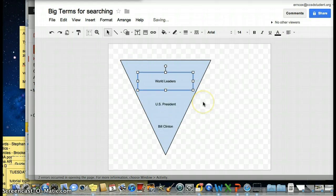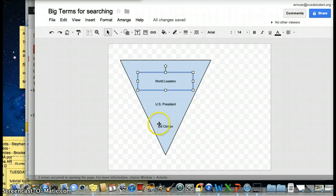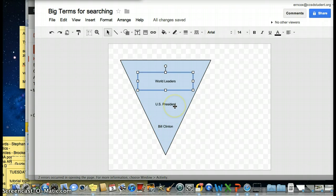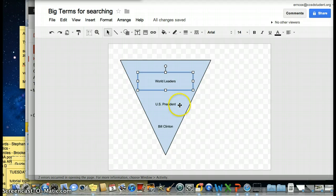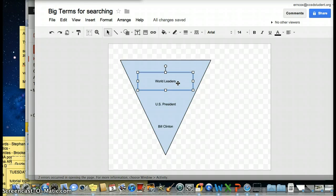So that's good enough for now. I have a very specific term, Bill Clinton. Something more broad, more general, U.S. President. And then even more broad than that, where a lot more people would fit under that, world leaders.